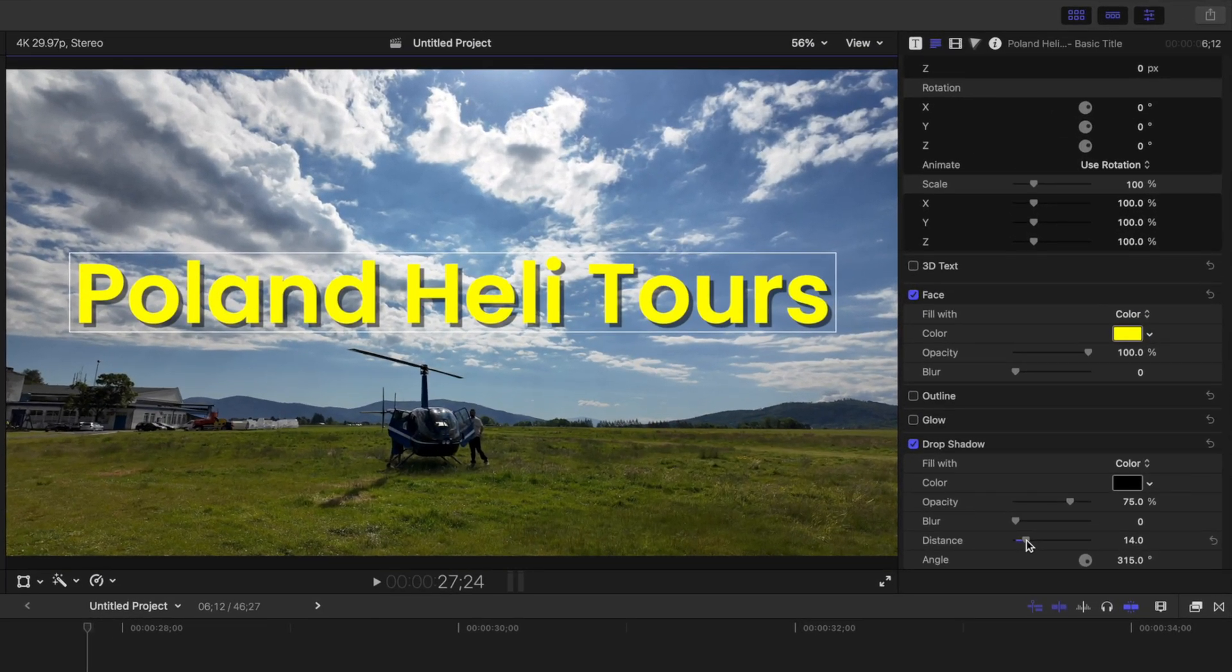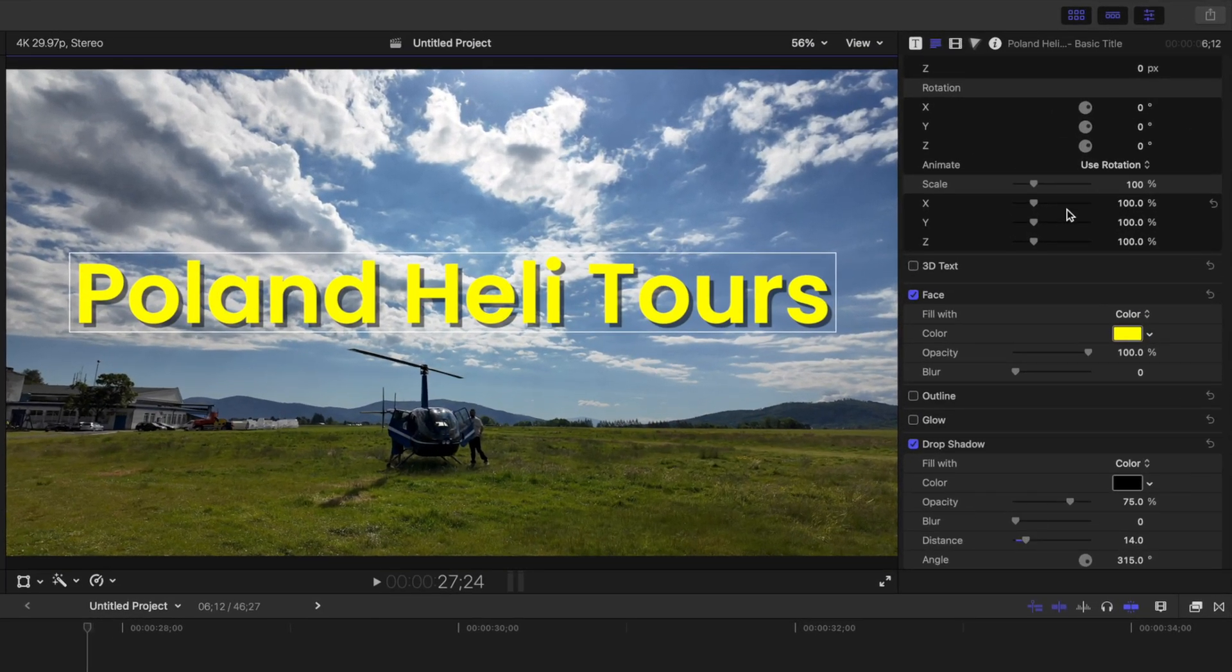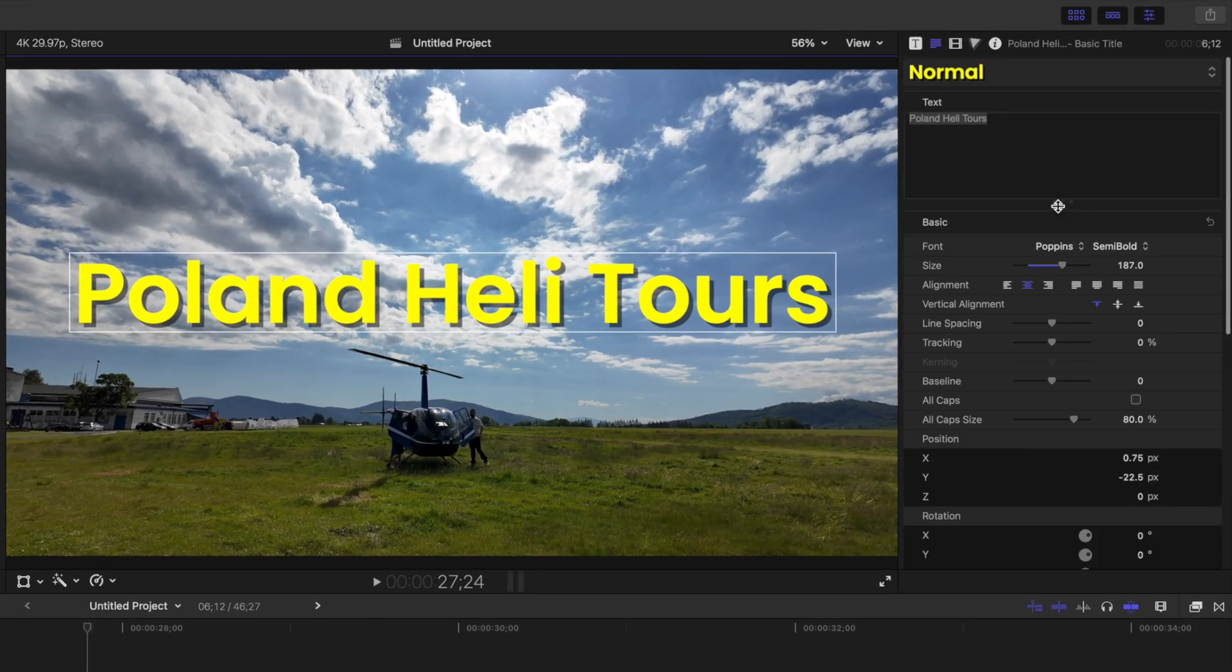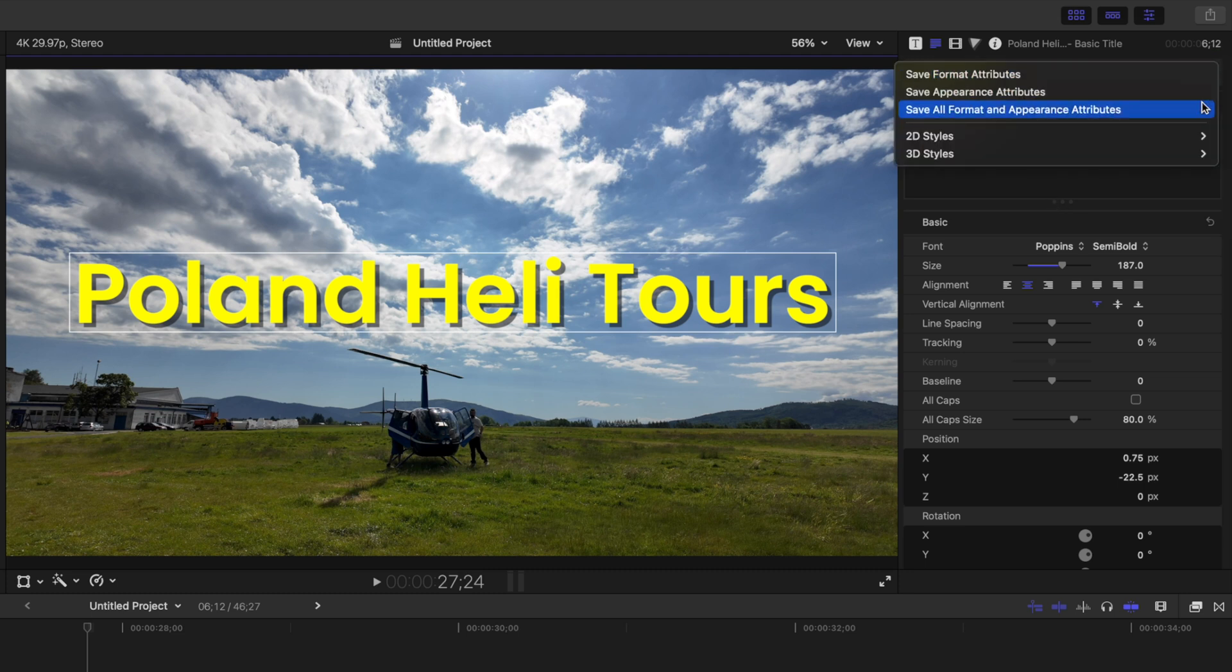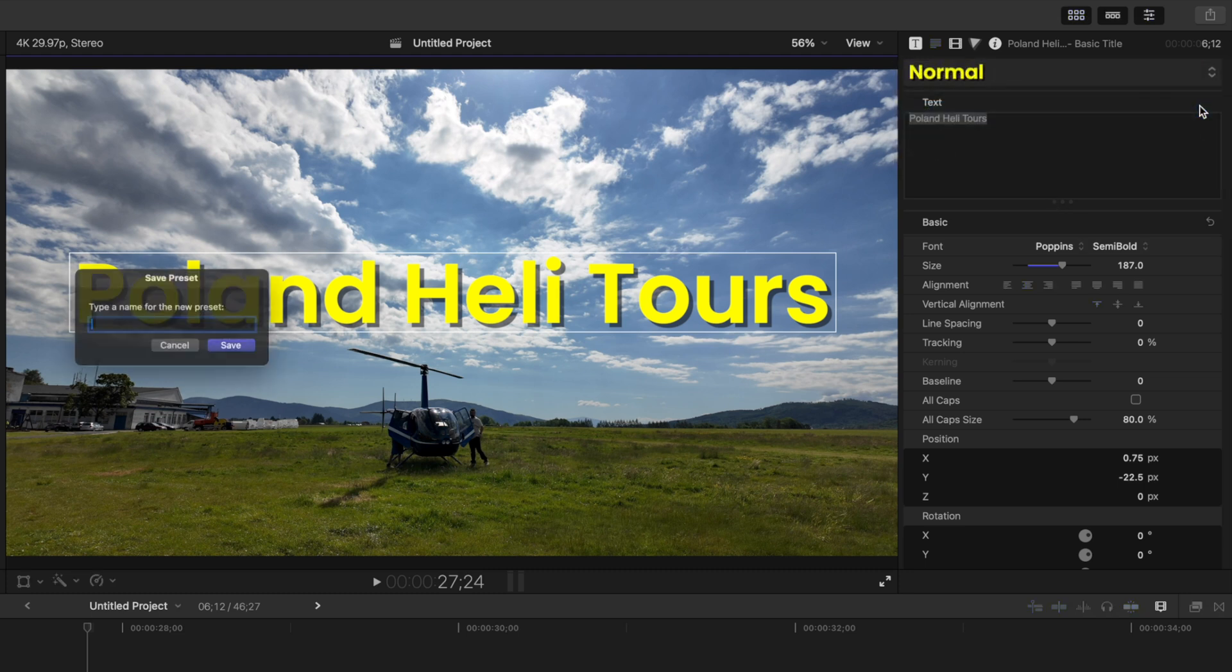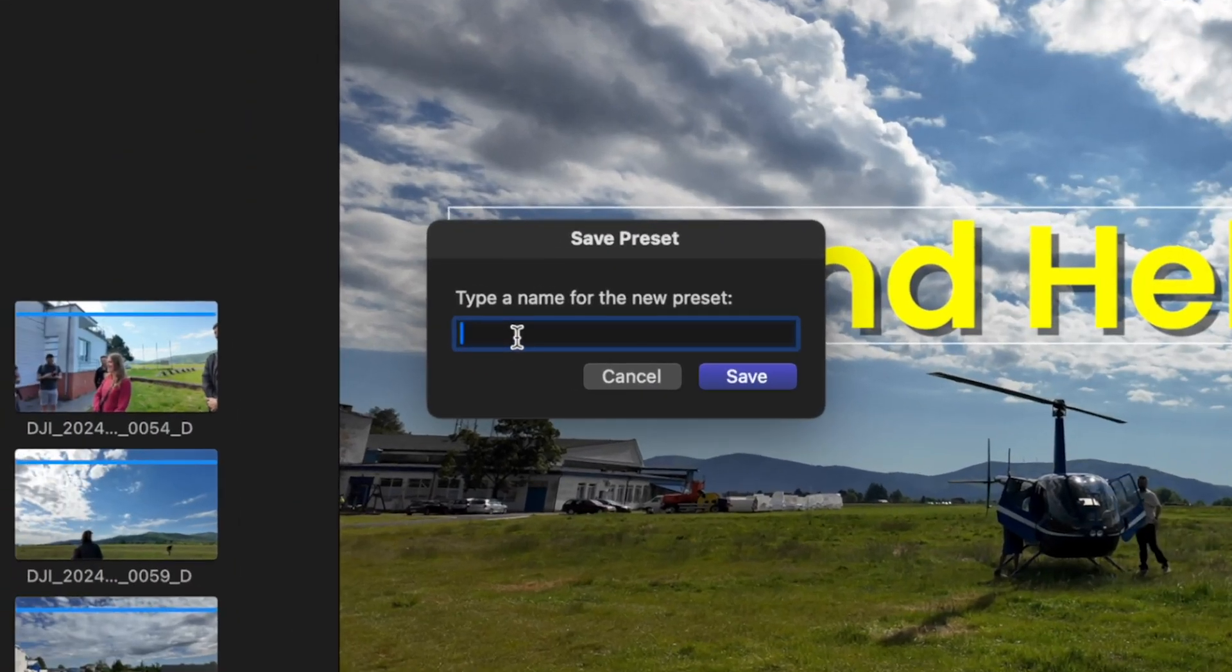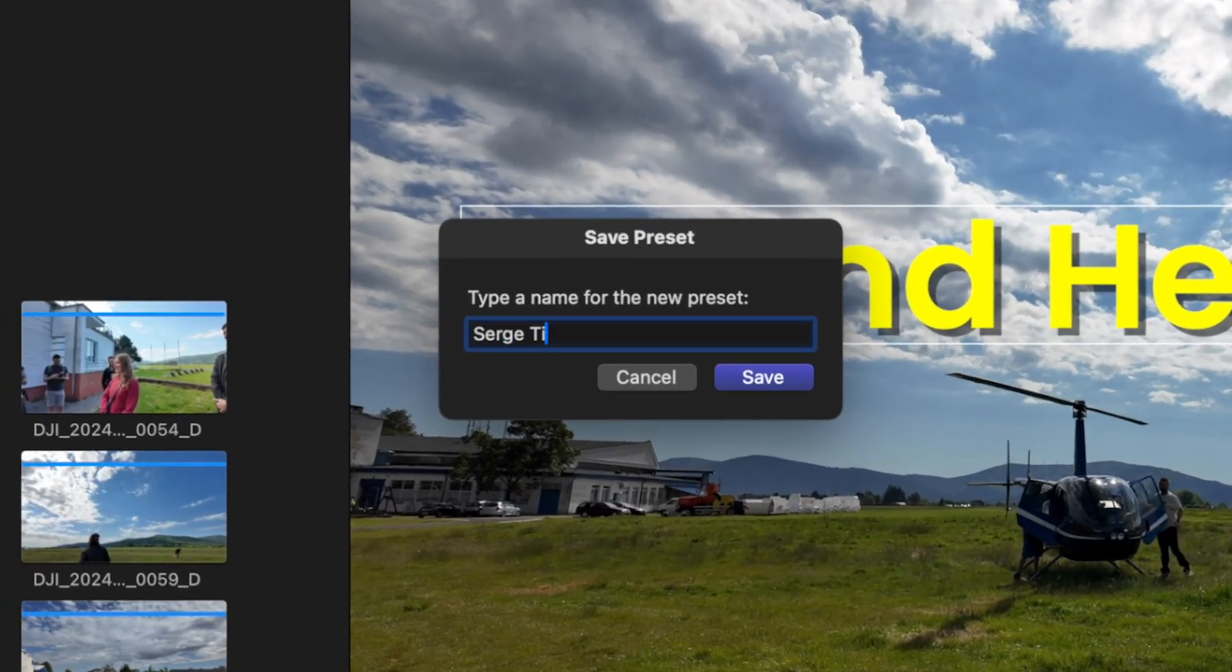Now to save all these as a text preset, scroll up to the top of your text inspector, open the Styles drop down menu, and select Save All Format and Appearance Attributes. Give it a name and click Save.